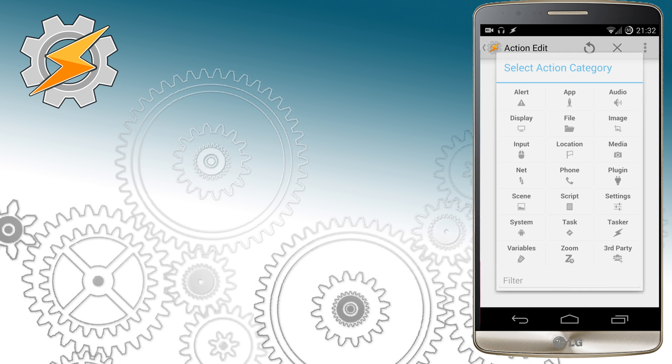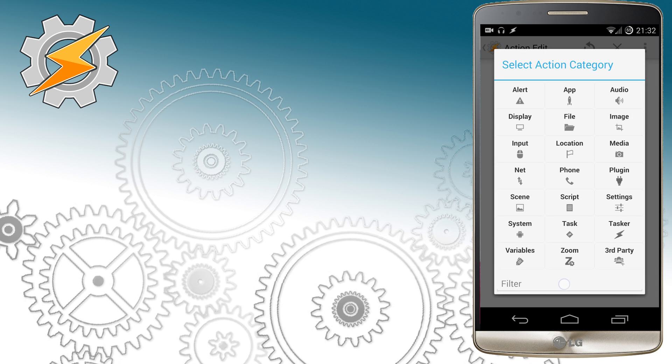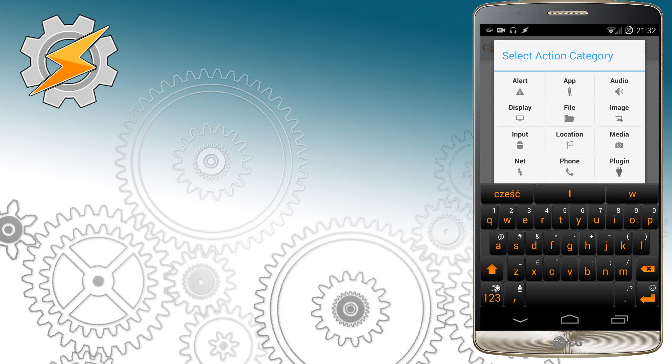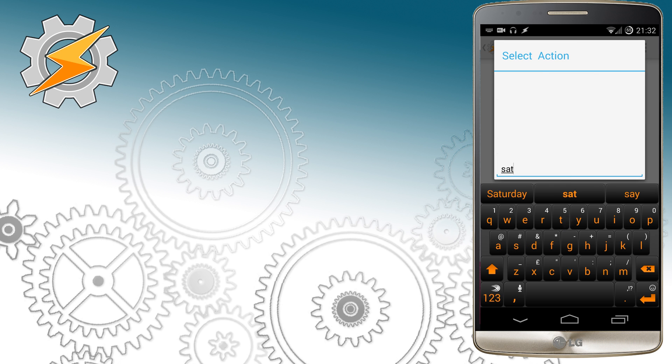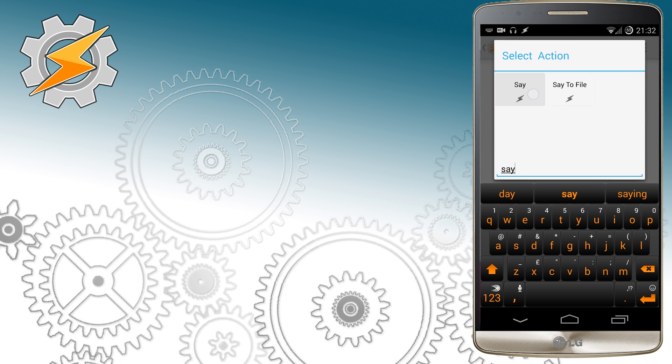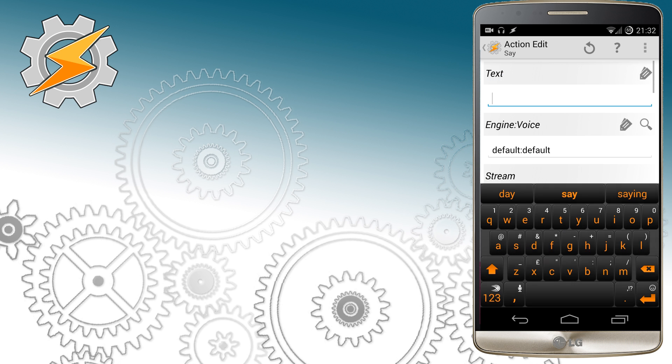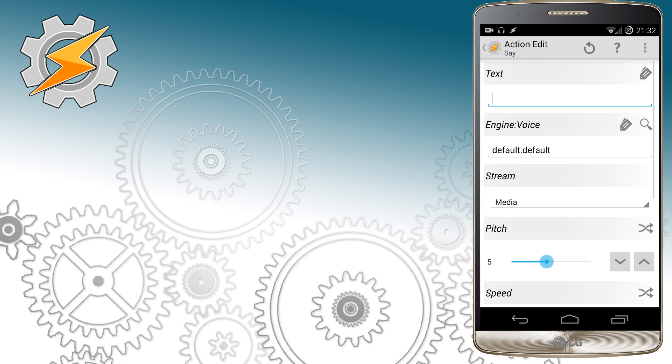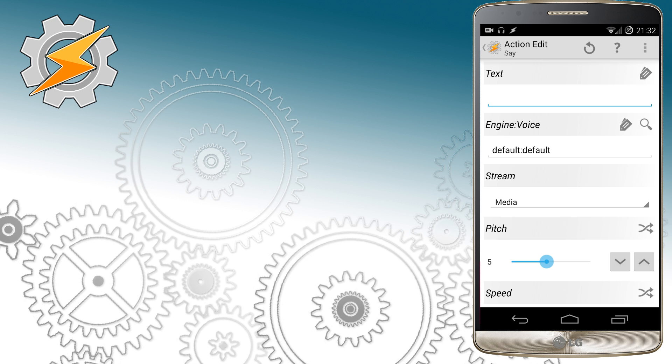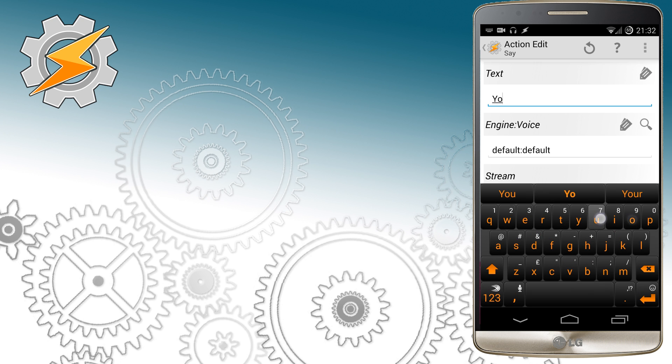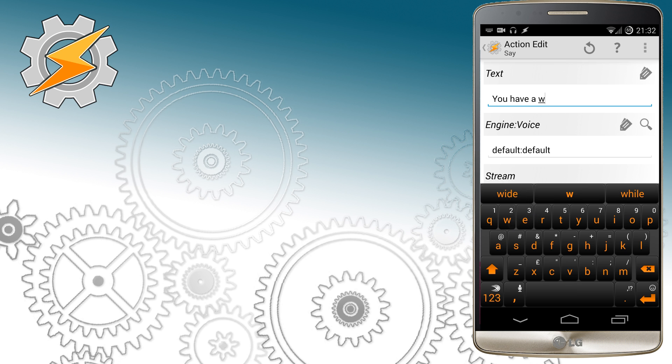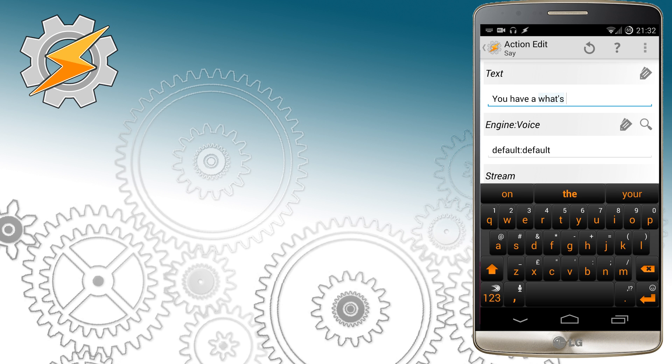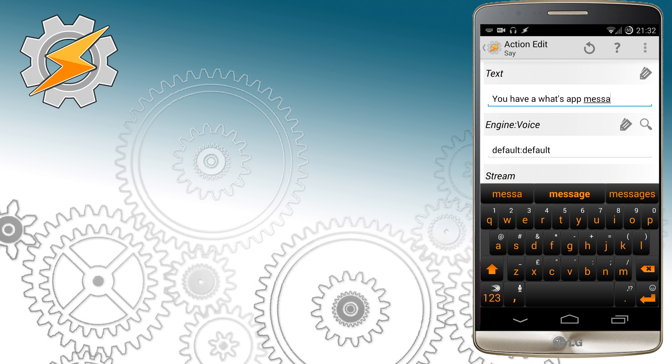Now I want Tasker to say out loud the messages I've got stored. So we're going to use the function say and we enter some text that's going to be spoken. In this case I'm going to say you have a WhatsApp message from and then I'm going to add the variable CurrentMessagesW.